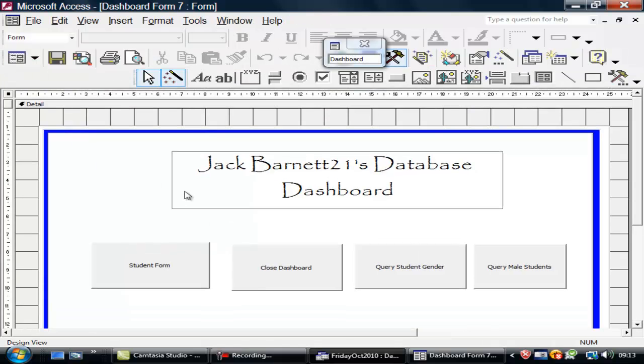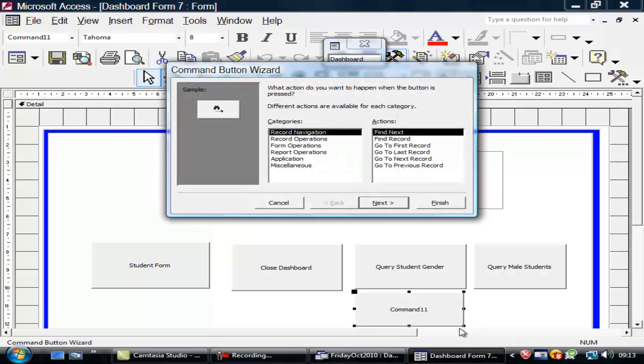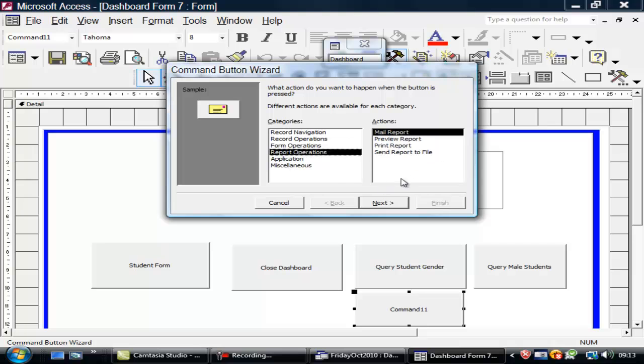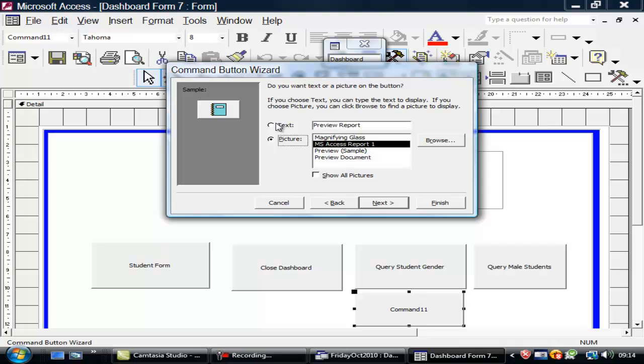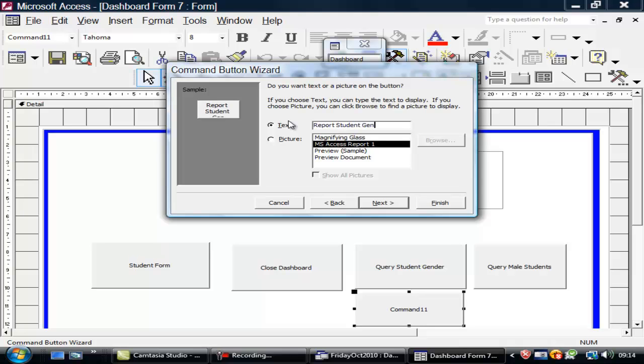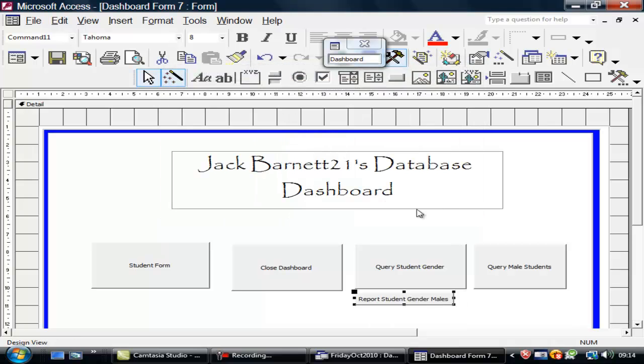Go into design. And I want one more button. I'll put it down there. Report. Preview report. Not print. Report of gender. Yes. Next. Next. You want text. Report Student Genders. Male Student Gender Male. Next. Finish.